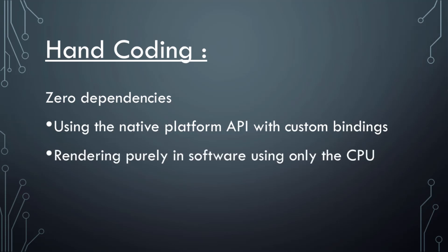We'll do a pure software renderer using only the CPU, no hardware acceleration. And we'll define some custom math procedures. It's not going to be anything super expensive or super complicated.